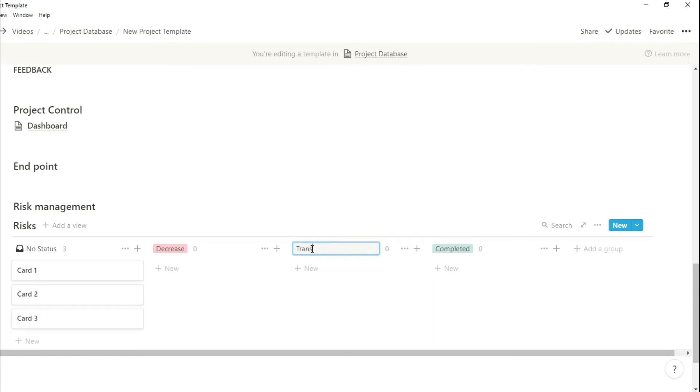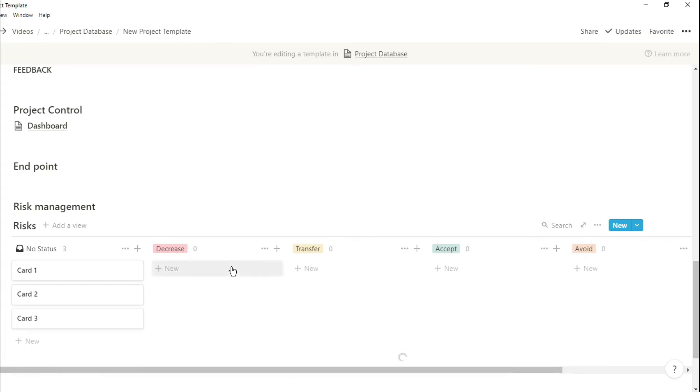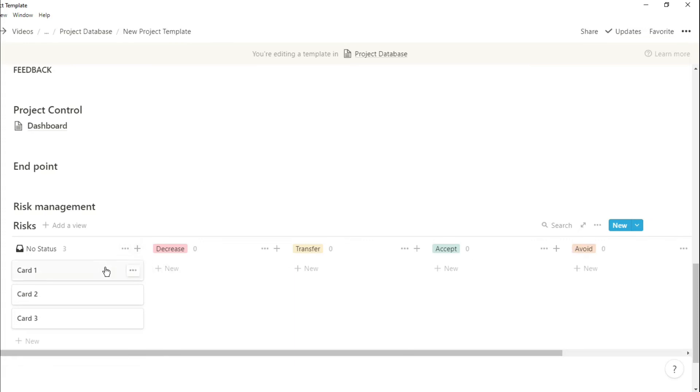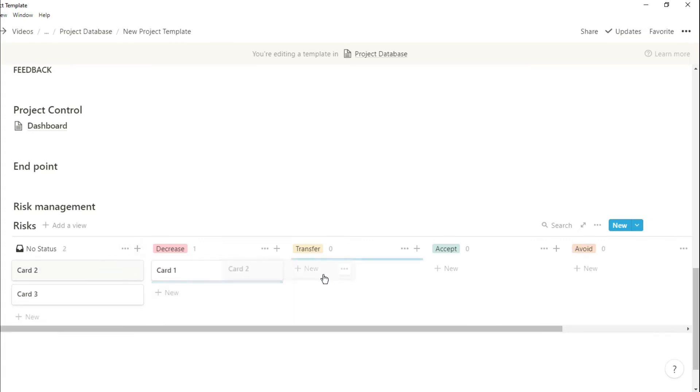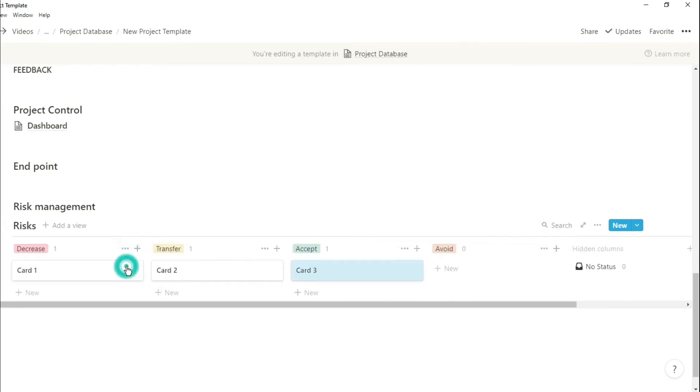We can then decide what action we need to take on those risks. This is also a way of documenting the risks that you've thought about, so if anyone new comes into the project or stakeholders want to see what's going on, you have all of those risks documented. And if there are things that come up later on, you can come back here and see if you thought about it or not. If you didn't, you can just add it in there.